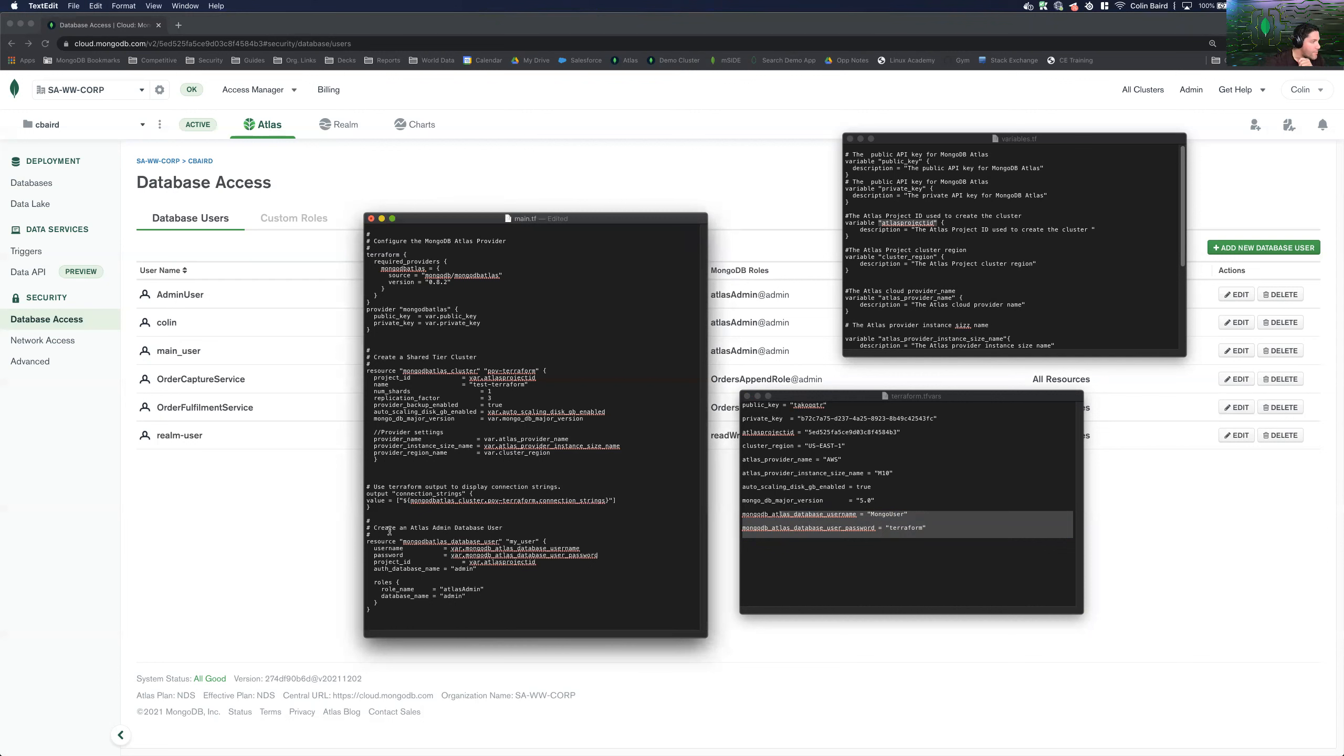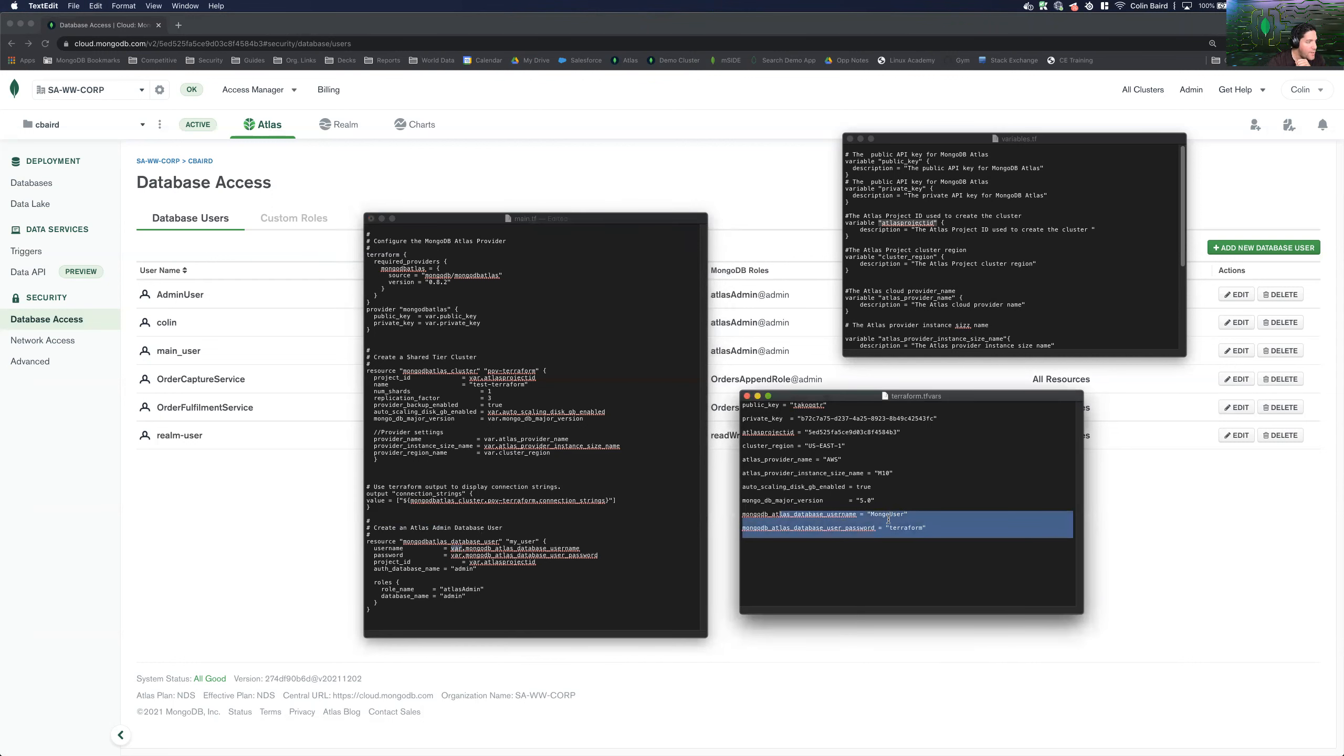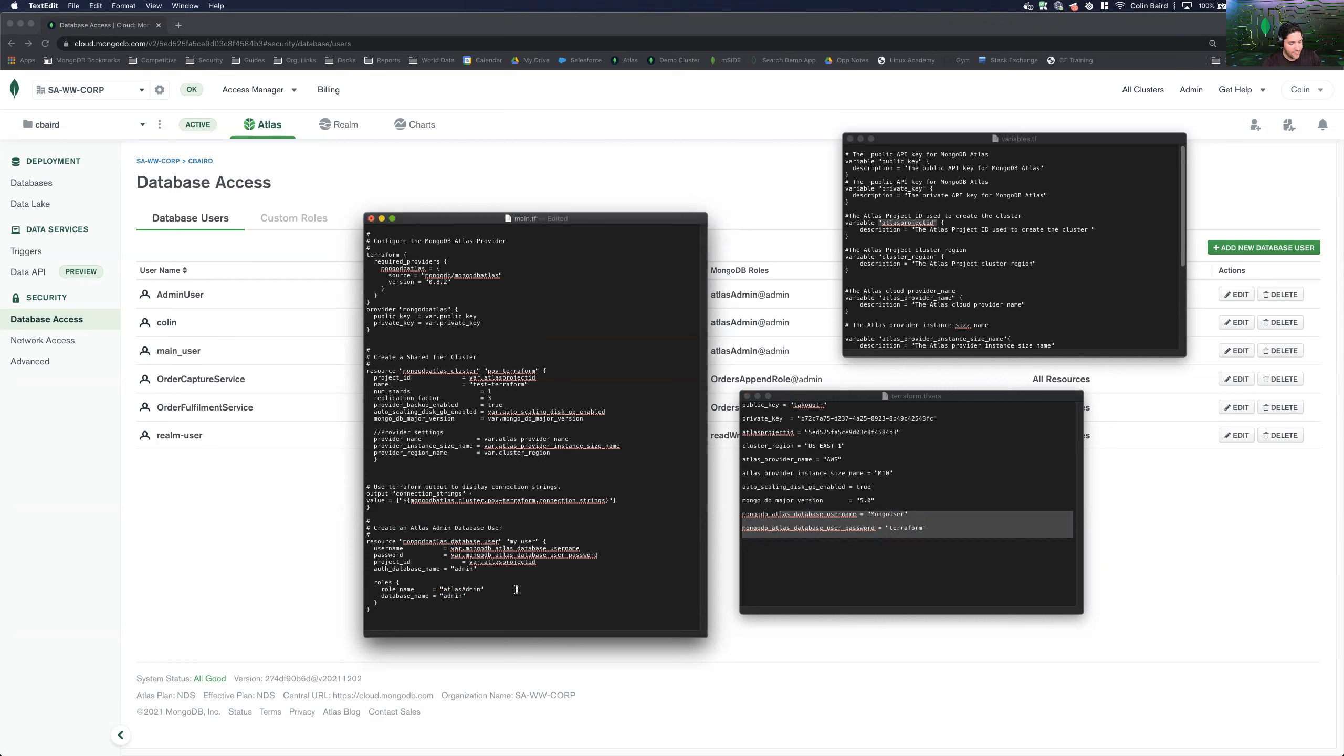Now, here we go, create an Atlas admin database user and see that we are calling these variables that we've defined in this file. And that we are defining a role of admin for this user. So let me go ahead and save this.